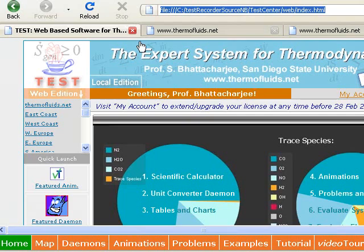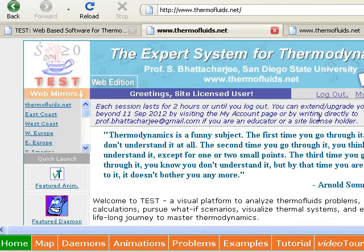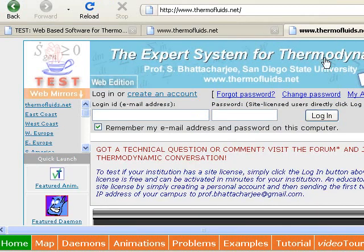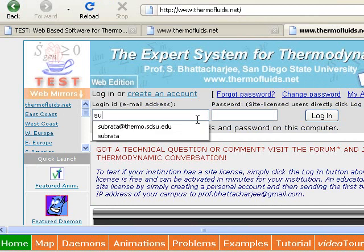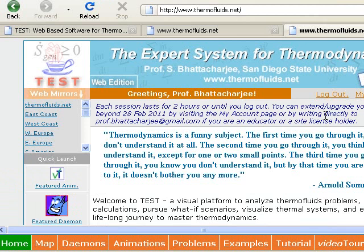Accessing TESTS is quite easy. It can be locally installed from a CD or run over the internet using any browser. A user can use a free academic site license or a personal account that can be created in minutes.